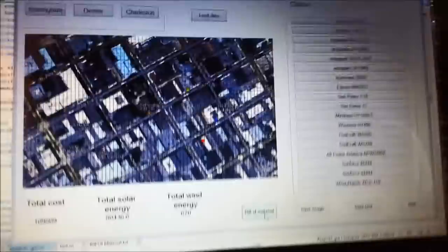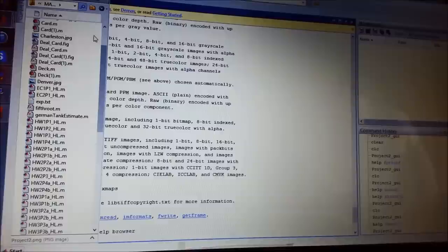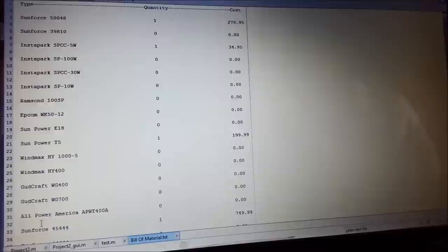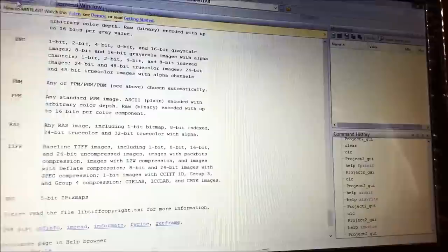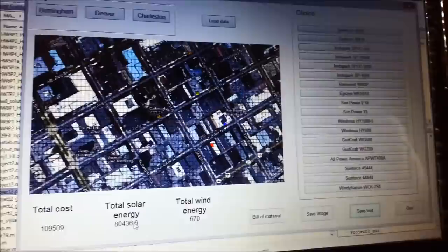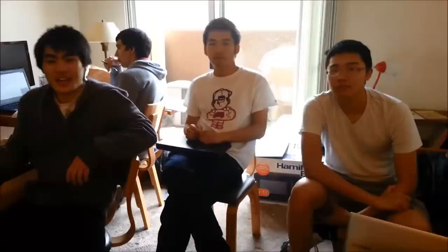If I click save image, I will save a .png file. If I click save text, I will create an Excel file where the cost, solar energy, and wind energy are saved. You can click load data to open up the image and load back the three numbers. If you click quit, it closes the GUI. That concludes the instructions on how to use our program and what we've done. We appreciate the time you spent watching the video — thank you and goodbye.